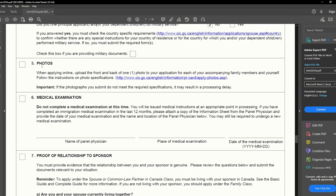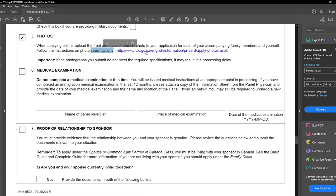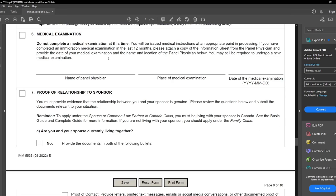Moving on to the next point — photographs. I will check this box. When applying online, upload the front and back of the photograph to the application. You can always check the photo specification from the provided link. Next is medical examination — just leave this blank. Do not write NA, because IRCC will send you the instructions for the medical exam at a later stage.